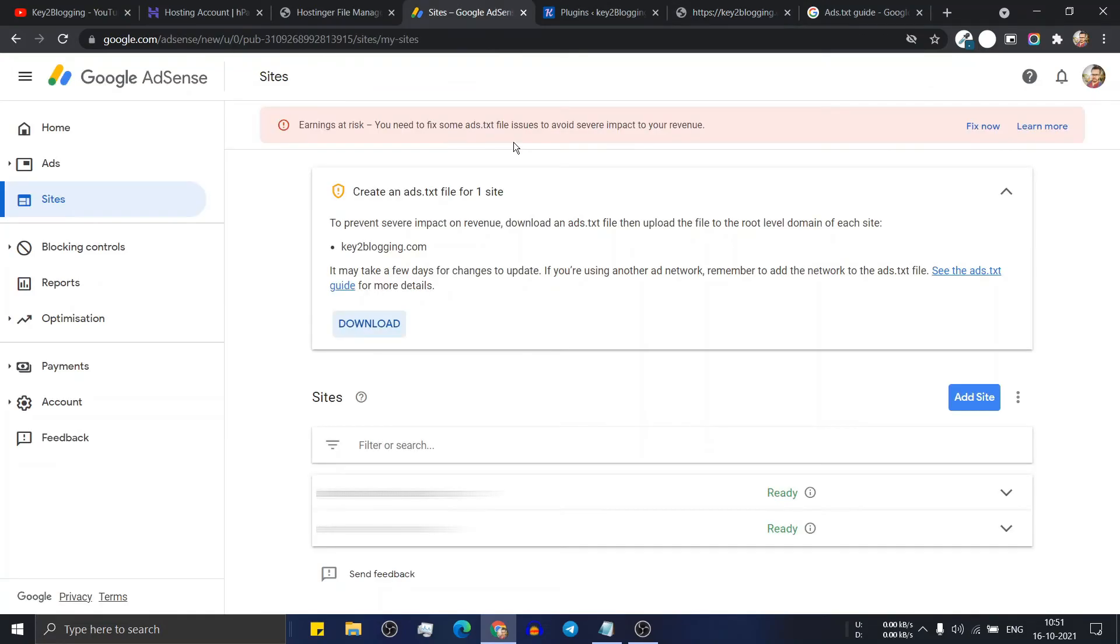I hope you have fixed the ads.txt problem in your WordPress website. And if you have any doubt regarding this, then you can ask me in the comment section. And I will definitely help you with that.